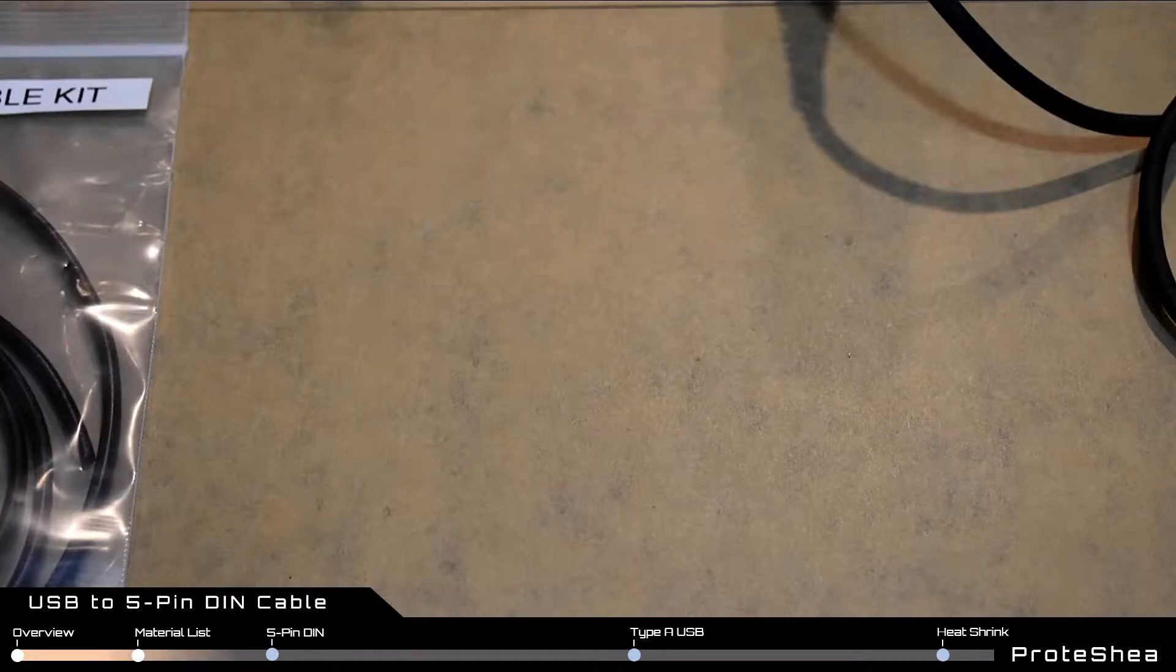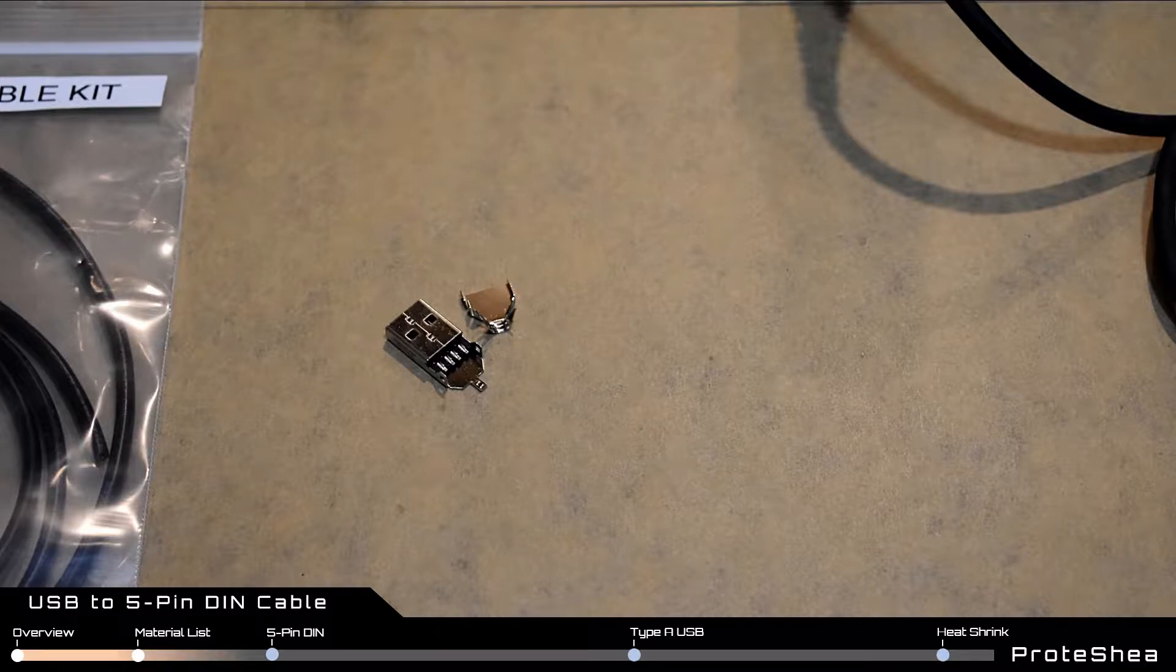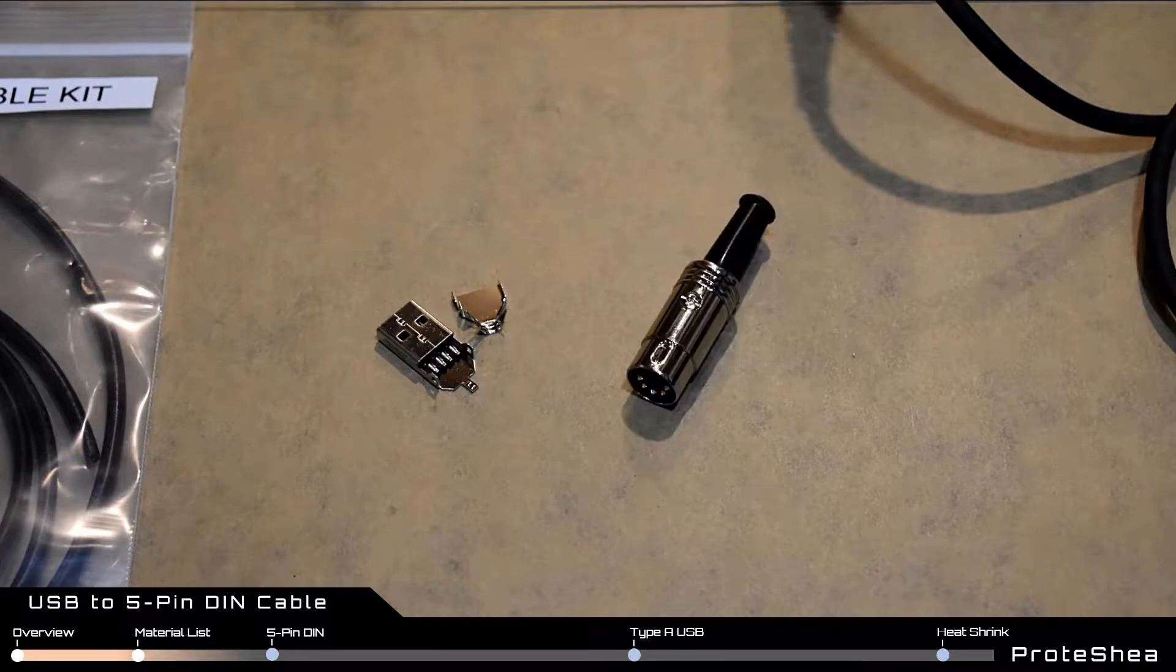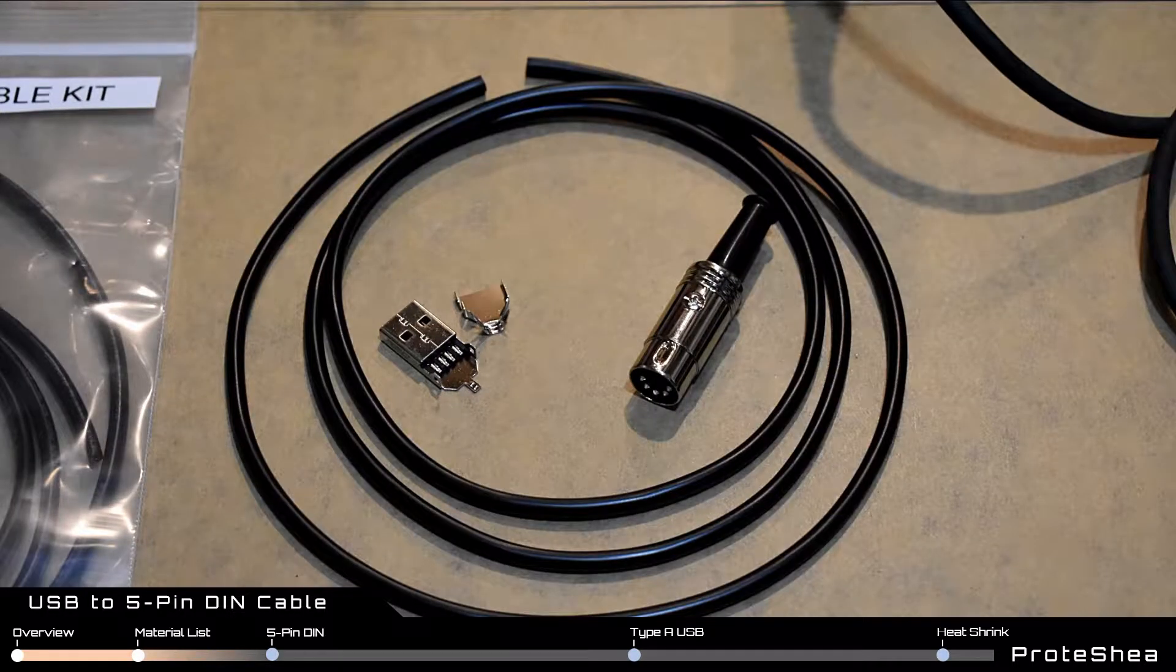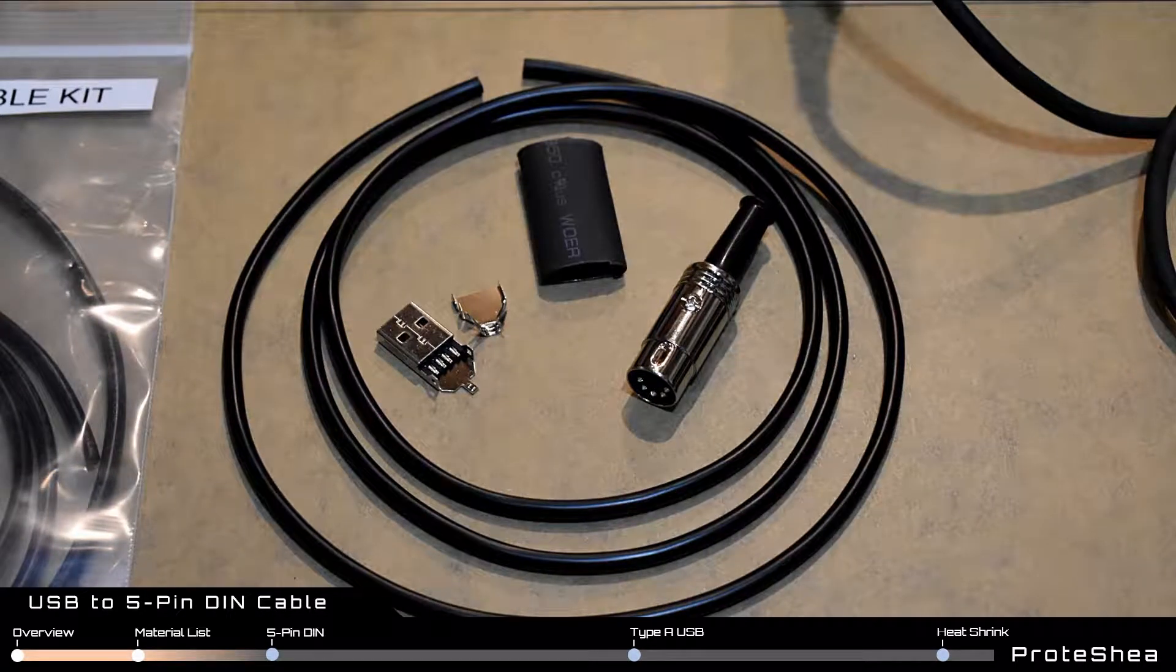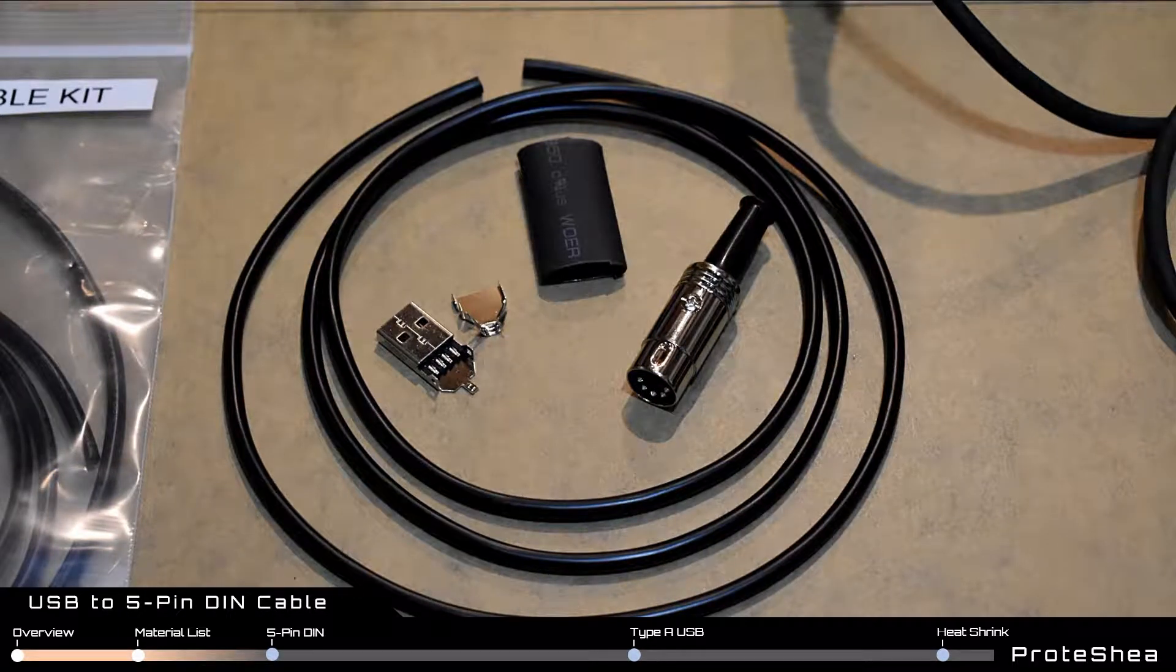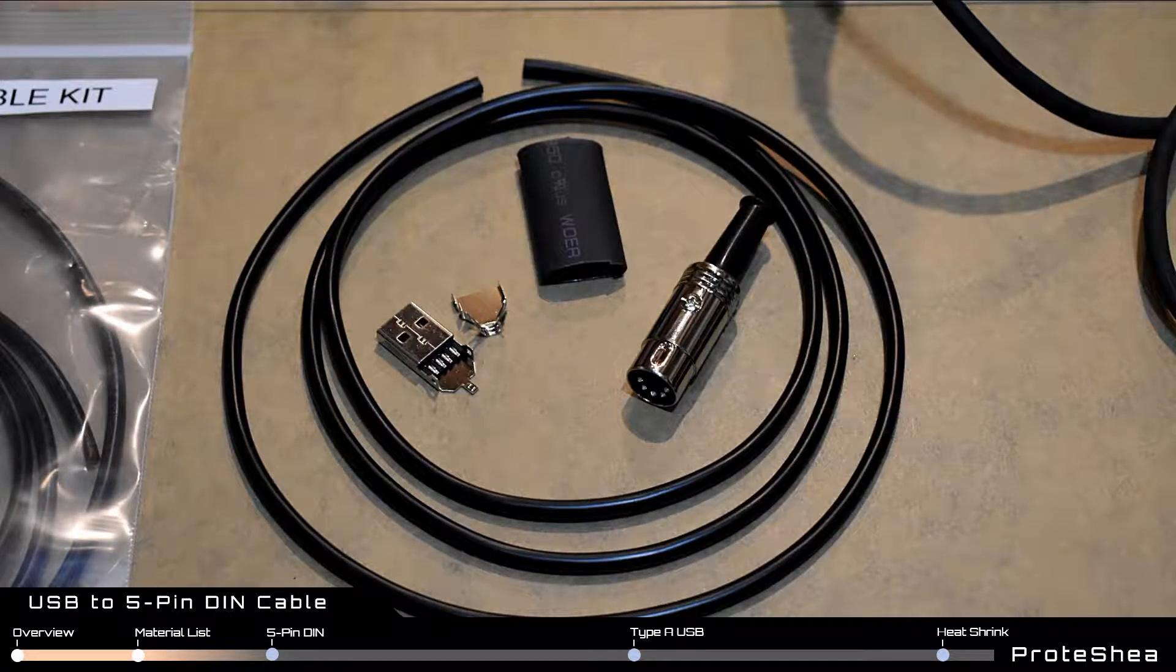The kit consists of one Type-A USB male plug, one 5-pin DIN male plug, one meter long 22 gauge wire, and one piece of heat shrink tubing with an adhesive inner lining.